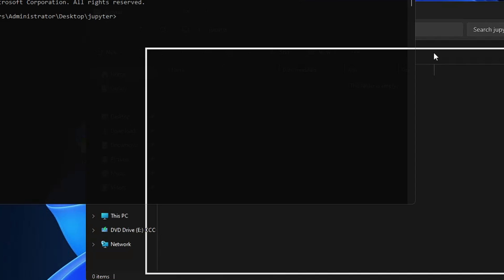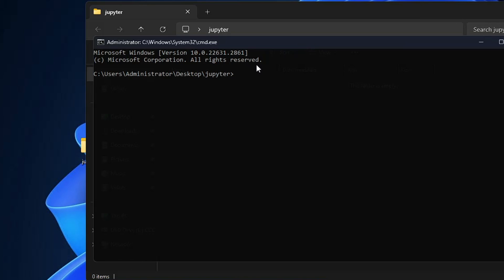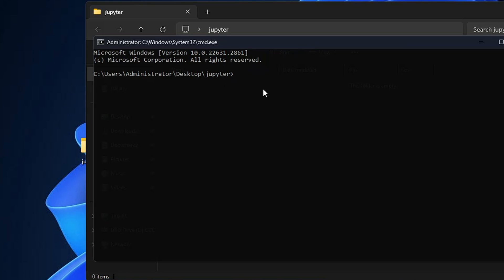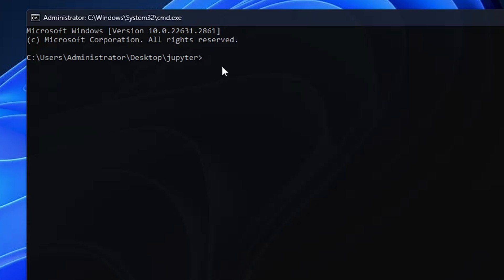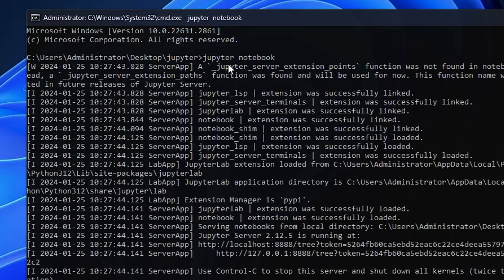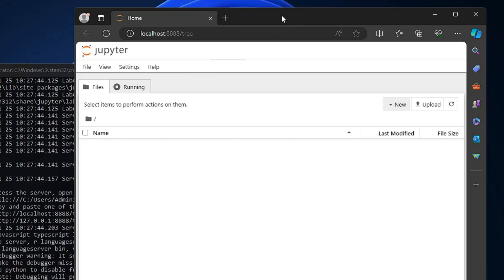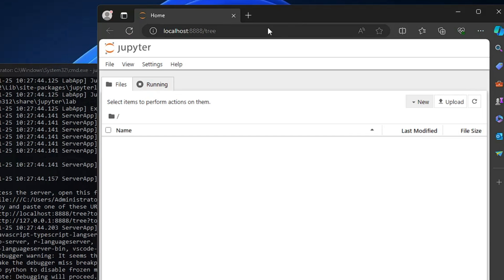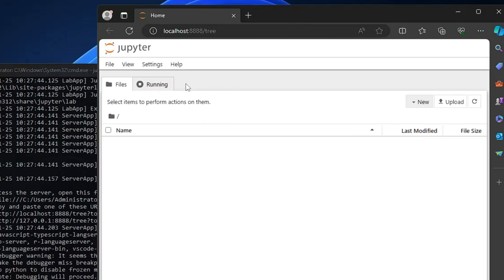So the command prompt will be coming up inside the Jupiter folder. Now here in the command prompt you have to type jupyter, give a space and type notebook. Now hit the enter key and the Jupyter will now be coming up and that indicates that Jupyter Notebook has been completely installed on your computer.